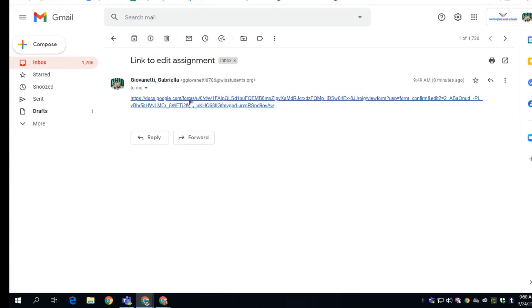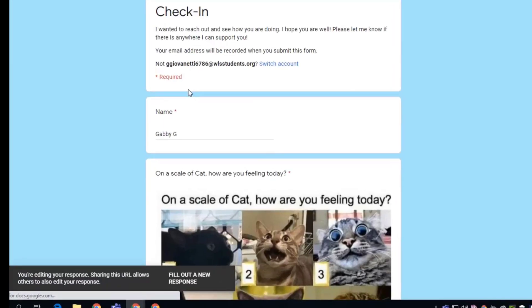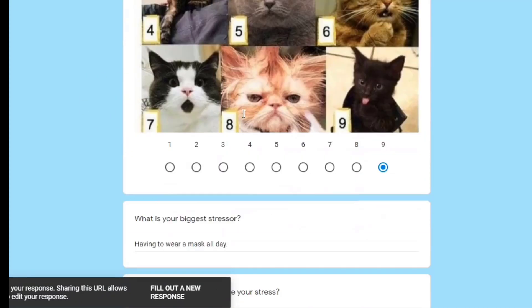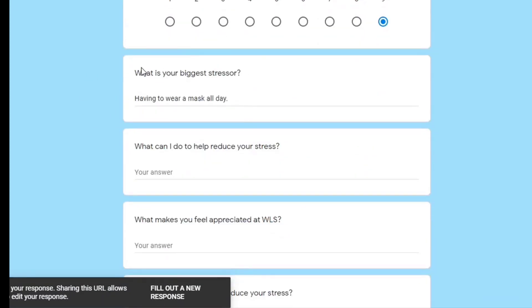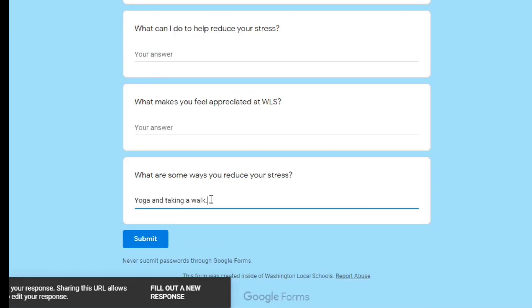And then when they open that email and click on the link, they can then go in and edit. You see, here's the name Gabby, scroll down, here's the first thing that I added - having to wear a mask all day - and then I can go in and add more information to the form and complete it later.